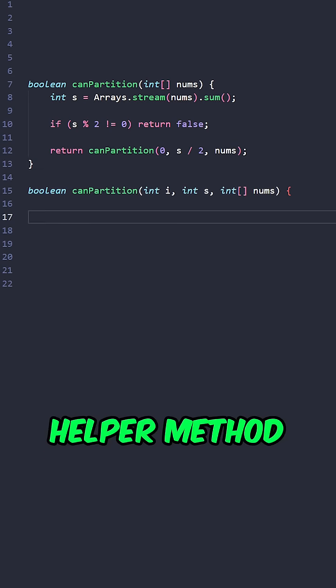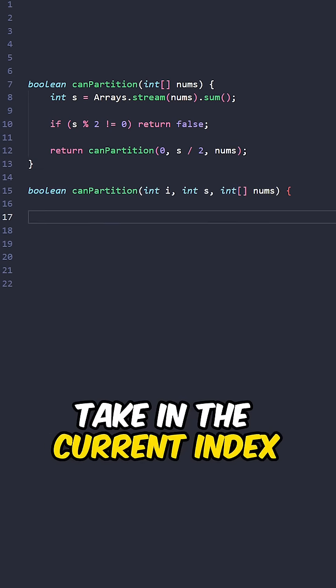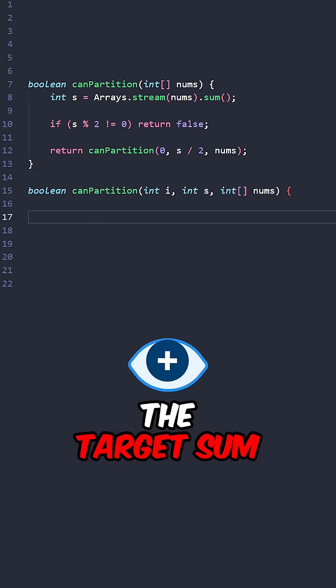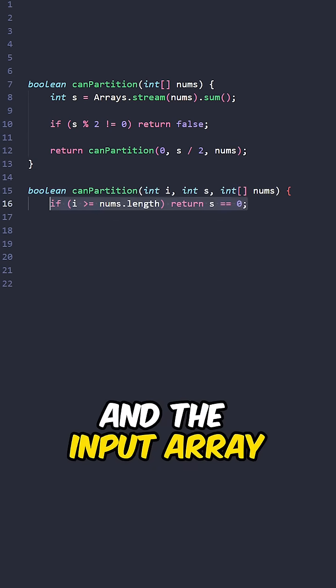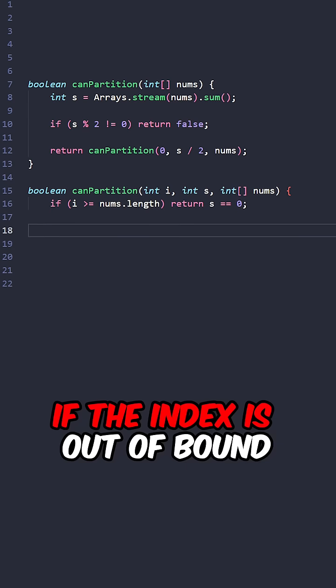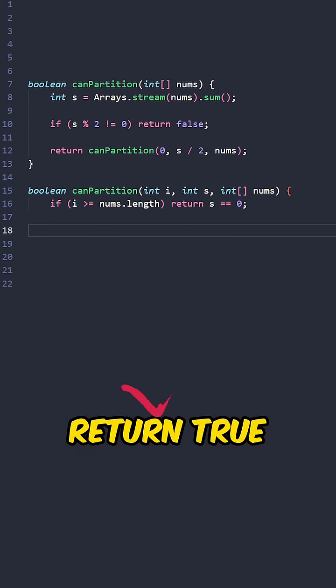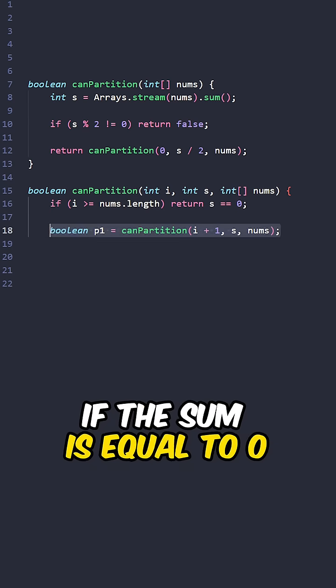Now let's implement the helper method taking the current index, the target sum, and the input array. If the index is out of bounds, return true if the sum is equal to 0.